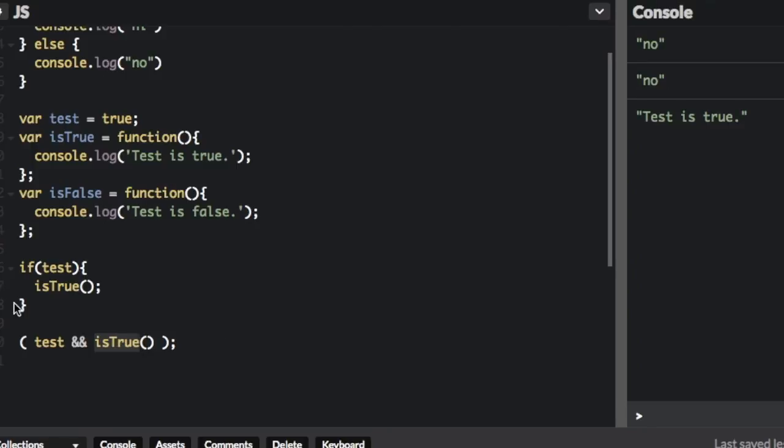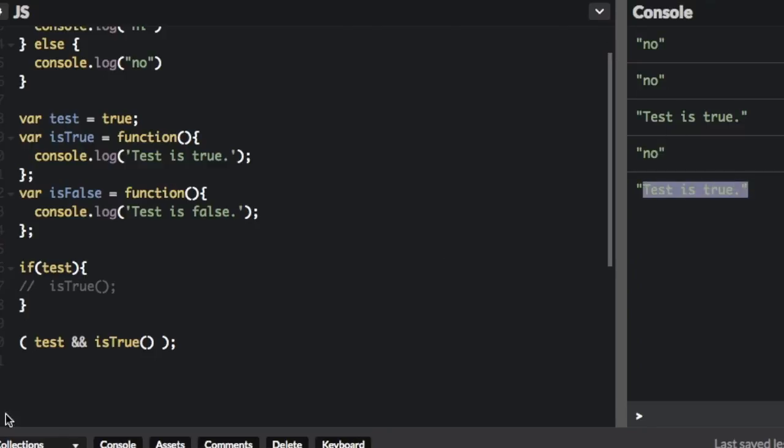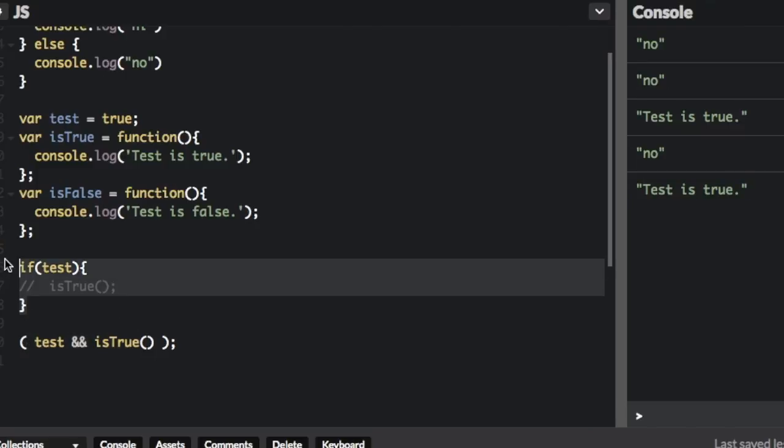Let me comment this out and run that again. It's still going to say 'this is true' in the console because of this. So we made this whole if statement into one line without even using the word if, just because of short-circuit evaluation.